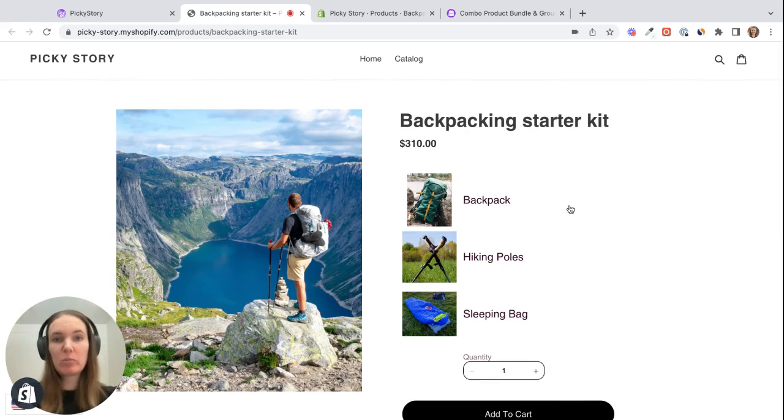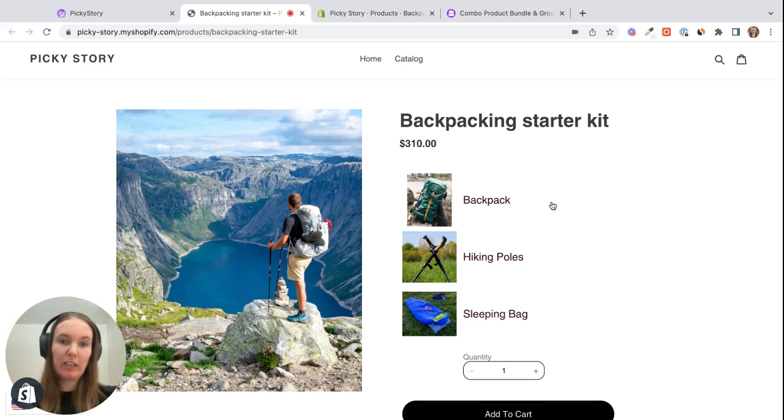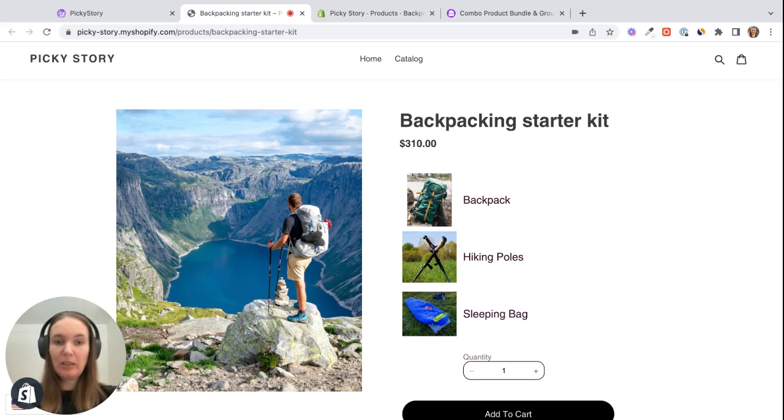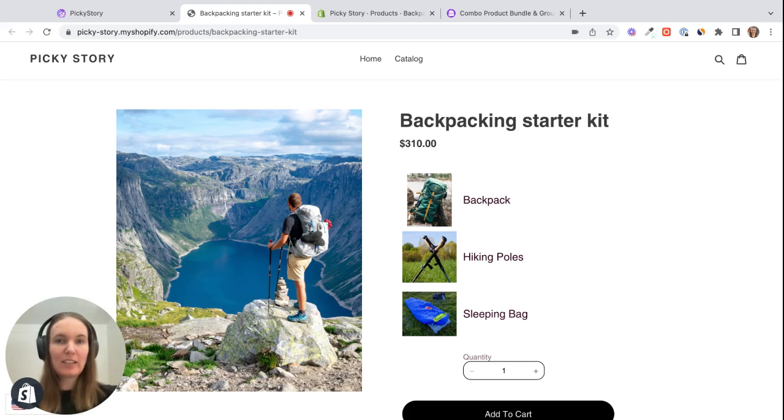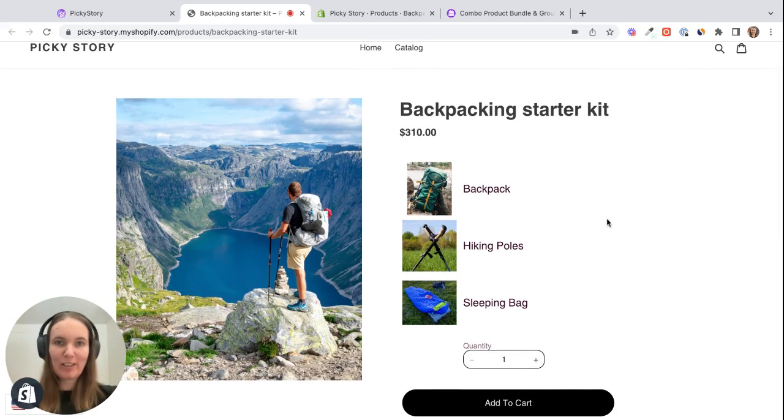So this is one of Picky Story's top and most popular features and it's a really effective way of encouraging your customers to purchase more products and also helps them to find products that they were looking for anyway, especially for newer customers. We found that starter kits and intro packs are things that customers are really looking for. So this is a great way to offer those, you generate more money and it's easier for the customer. So that's it, have fun.